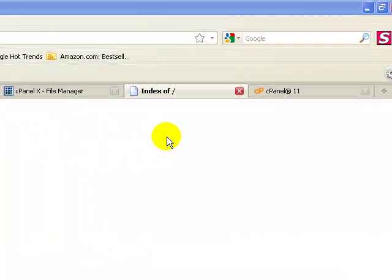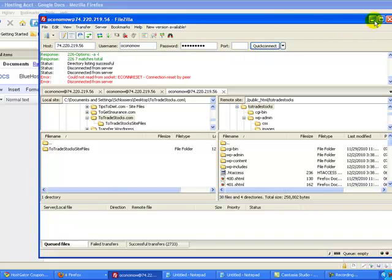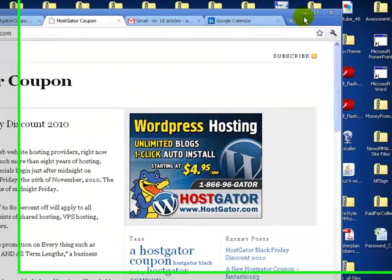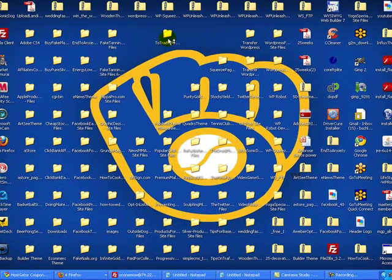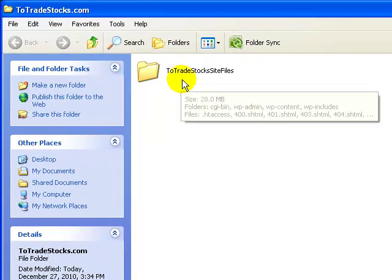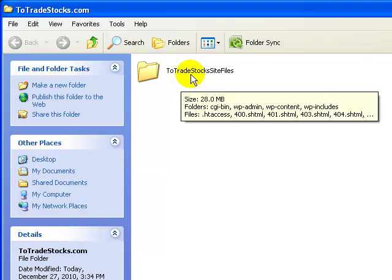Step two is to create a folder on your desktop. I've already done this — I created a folder for twotradestocks.com on my desktop. Within that folder I created a second folder called twotradestocks.com site files. I do this second folder to keep all the site files in one place and the database in a separate place, because we're going to be exporting the database as well.